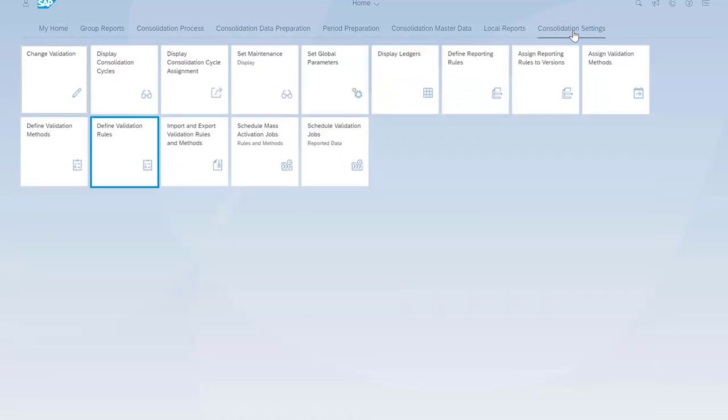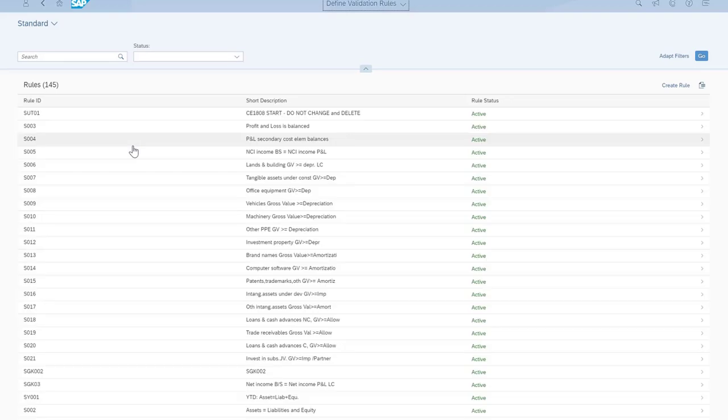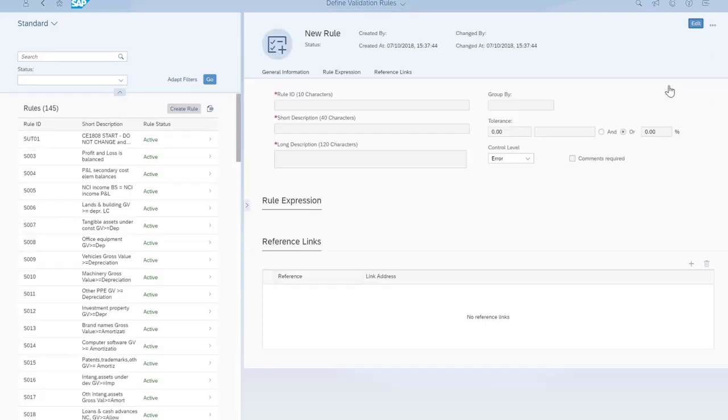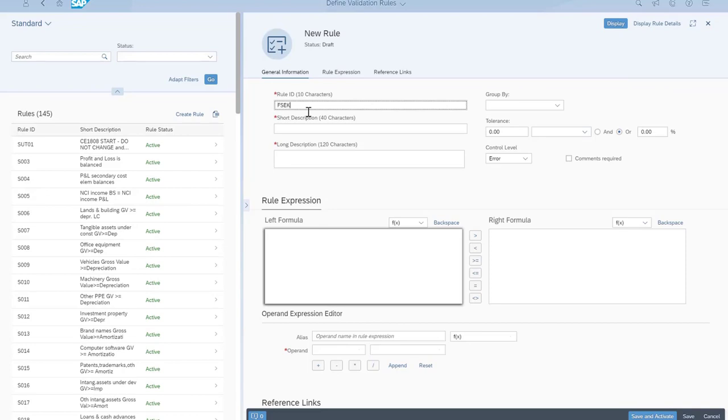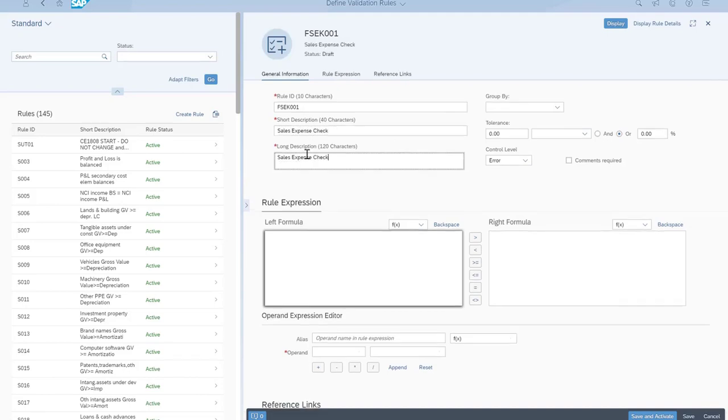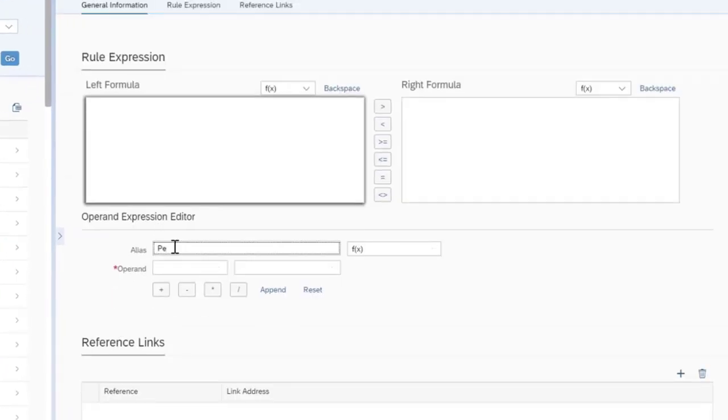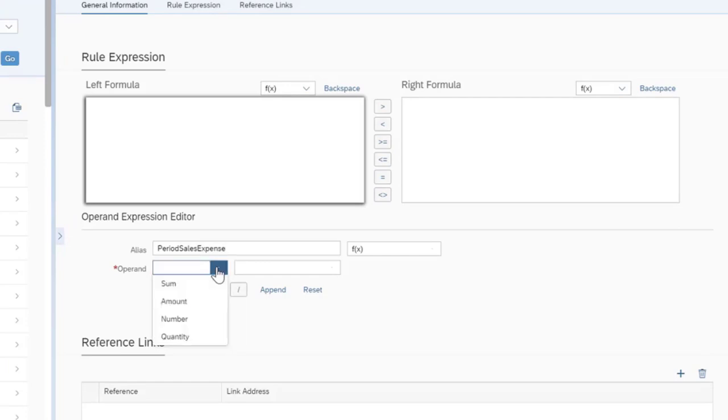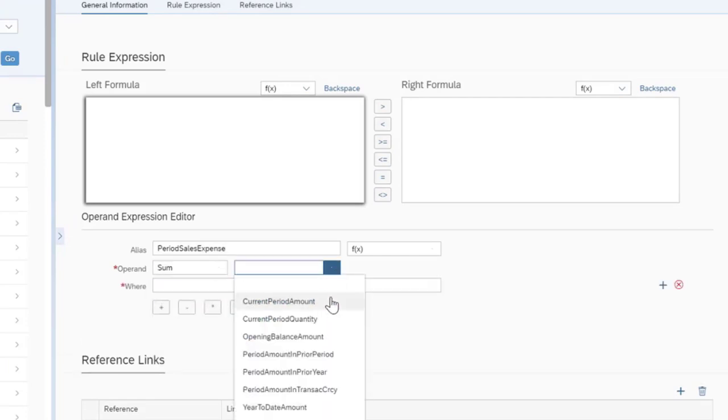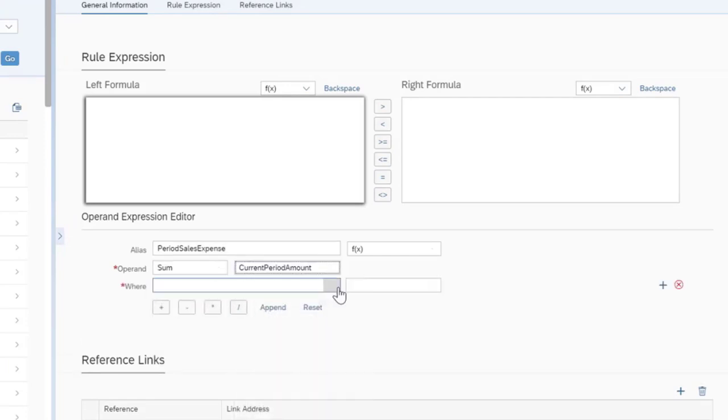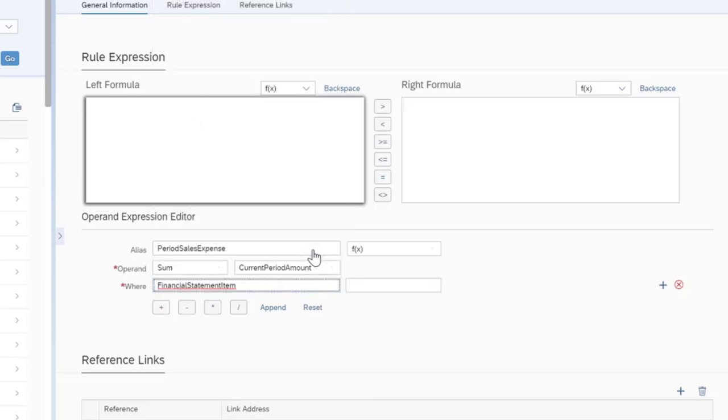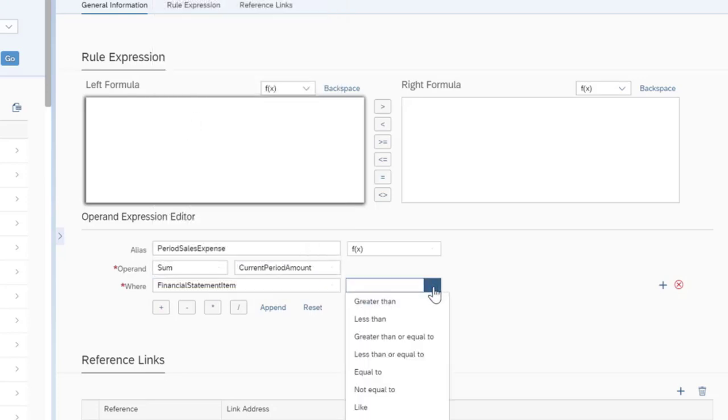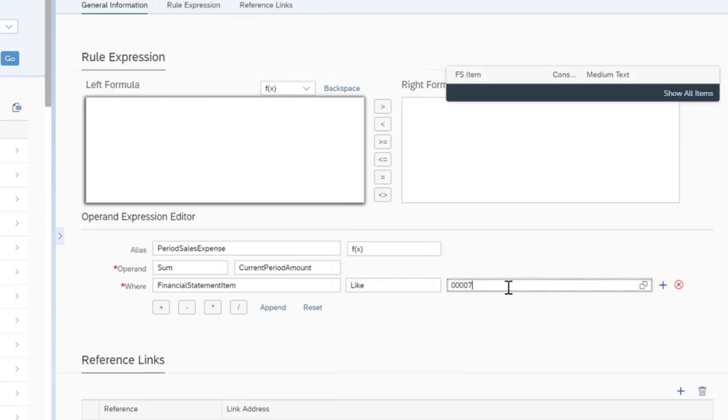First, Claire uses the Define Validation Rules app in the Consolidation Settings app group to create a rule for sales expense check. In the rule, she specifies that the sales expense for the current period should be equal to or lower than that of the same period last year. The sales expense is calculated by summing up the data posted to the relevant financial statement items, in our case, financial statement items beginning with 00007 in their IDs.